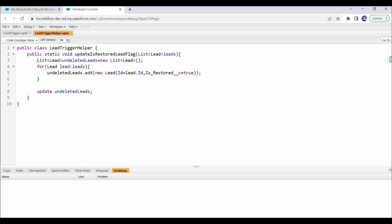We declared a list variable to hold multiple lead instances, and in the loop we create and add a new instance of the Lead object, assigning values to the ID and isRestored field. Finally, outside the loop, we use an update DML statement to update all these lead records in the database. We need the external DML statement because we're creating different instances to avoid the read-only error — these new instances are completely separate from the triggering records in memory, so there's no read-only restriction. This update will start a separate transaction.